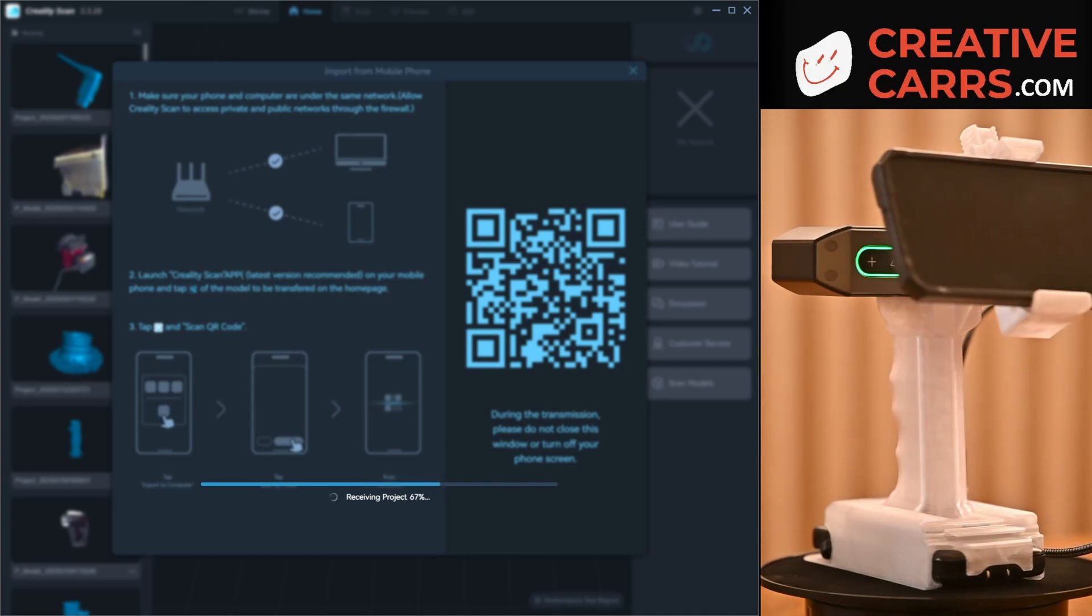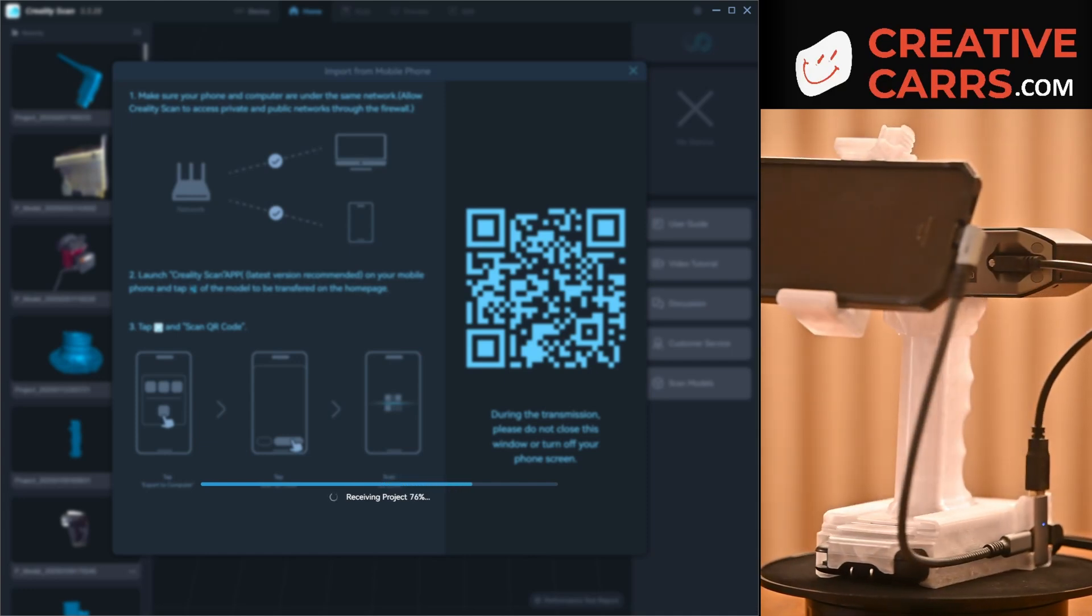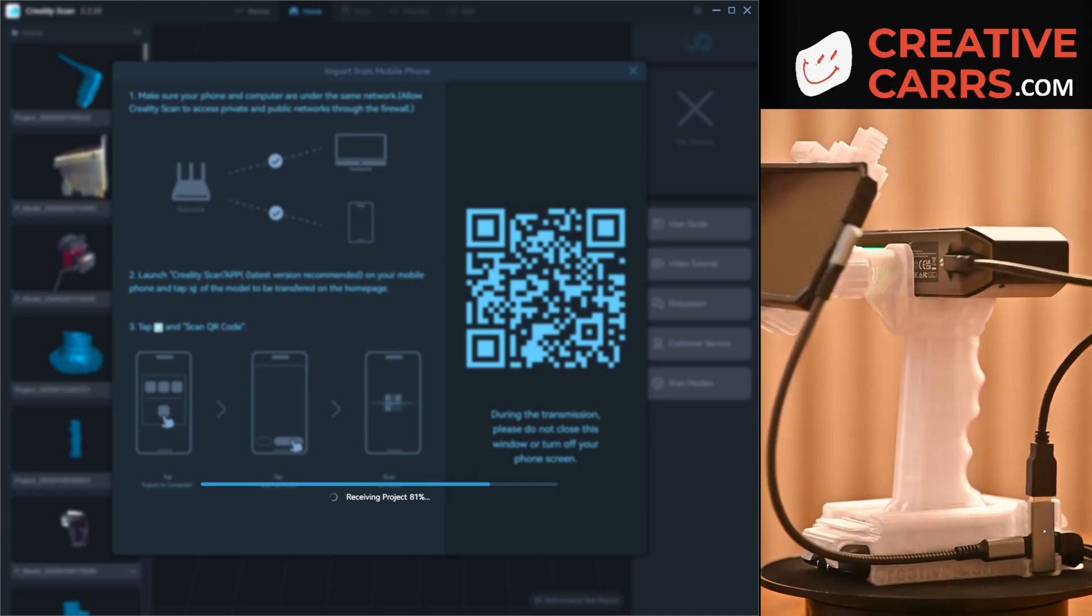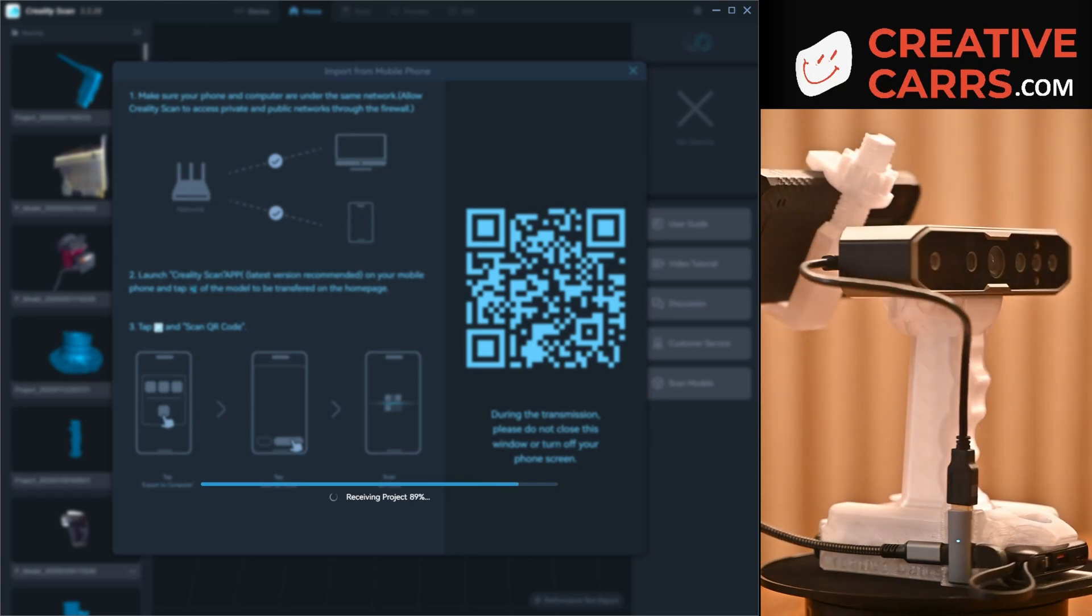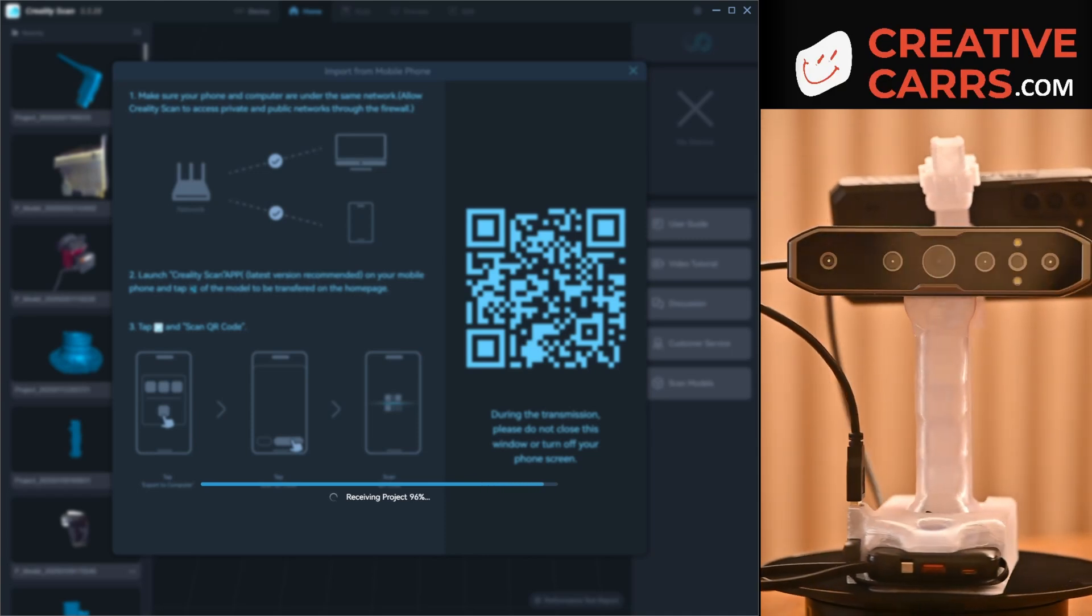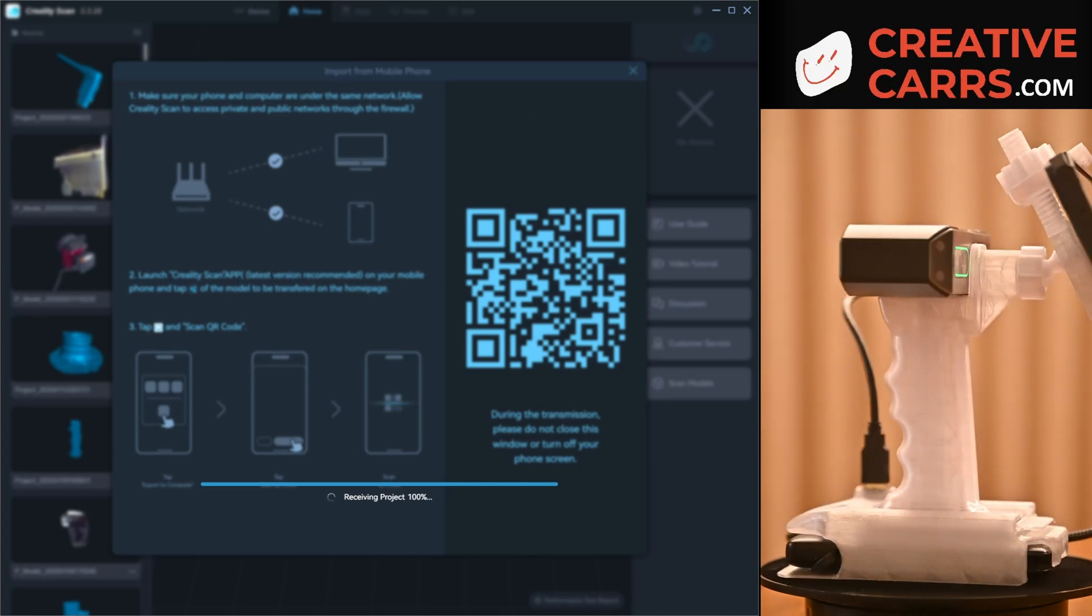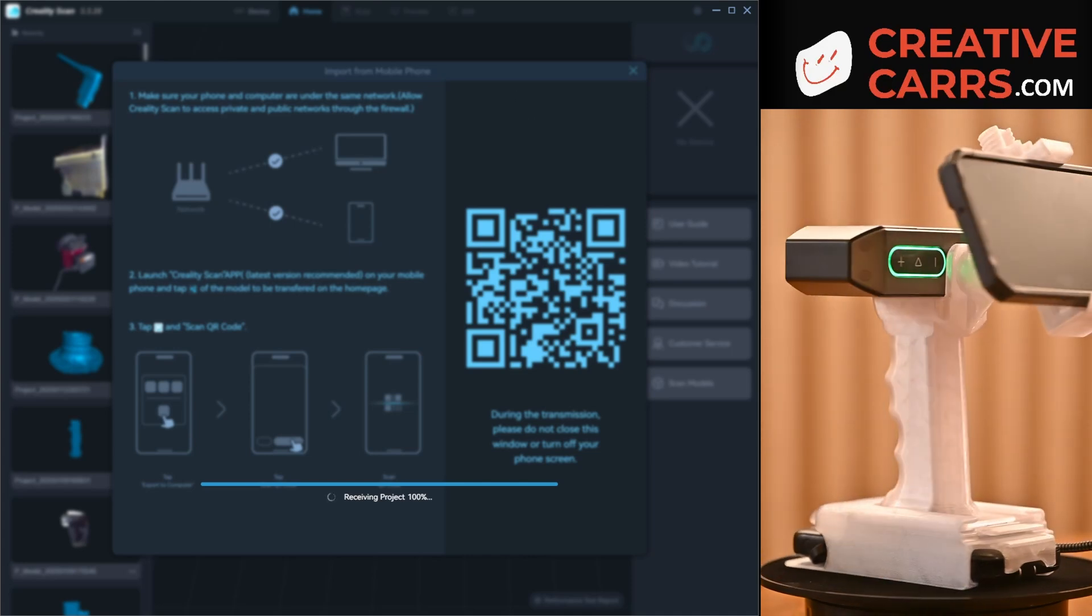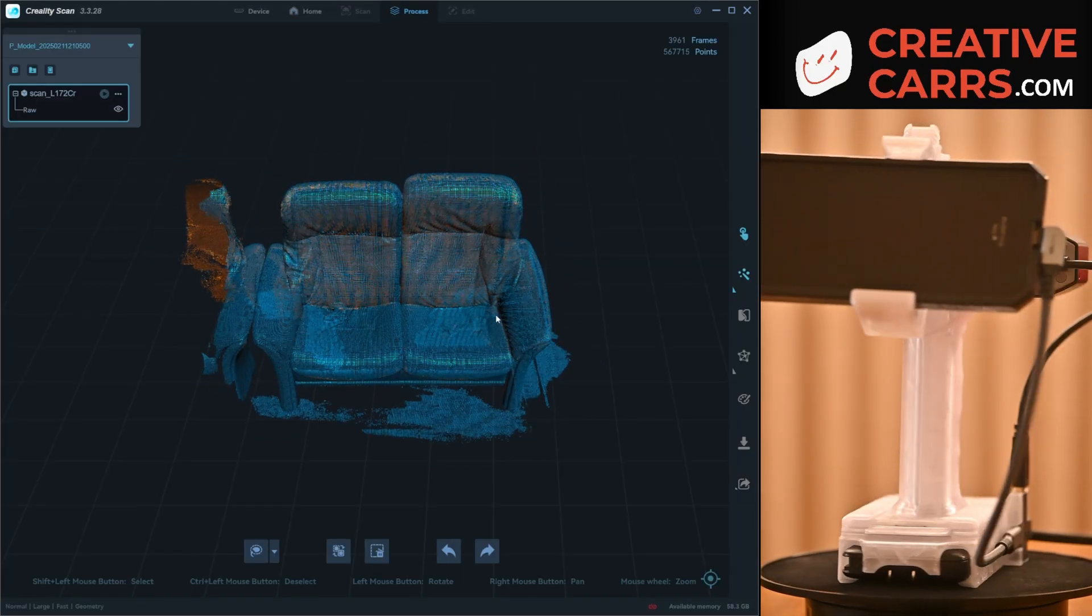And then once I'm done with that, I wind up sharing it to the computer by scanning the QR code because it's much easier to deal with these files on the desktop than it is on your phone, especially for the larger files.